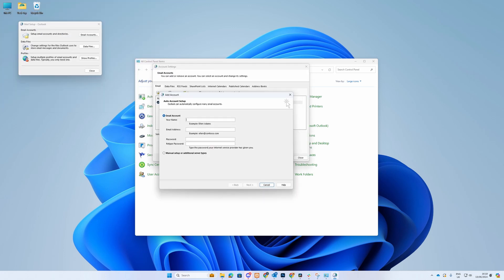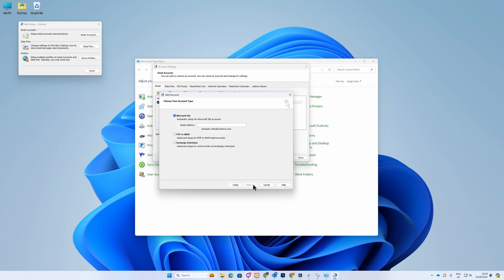You will now be asked to enter some information. Add your name and email address. Select Manual Setup or Additional Server Types and click Next.